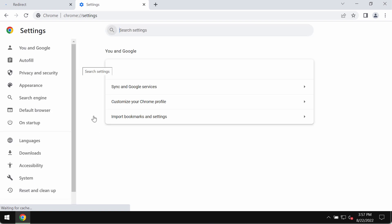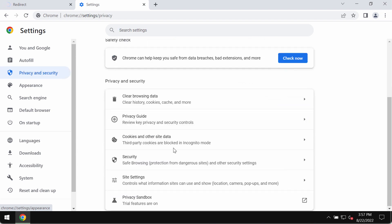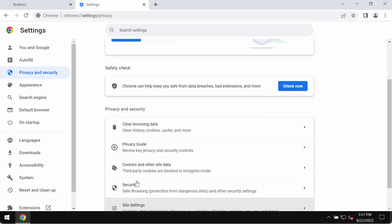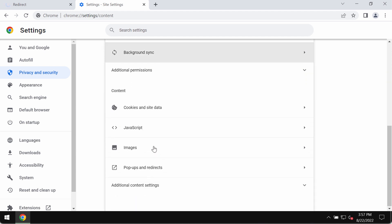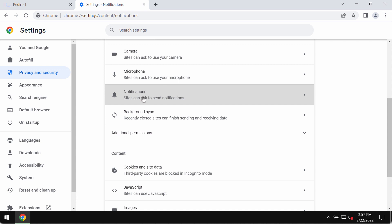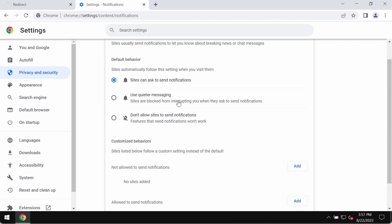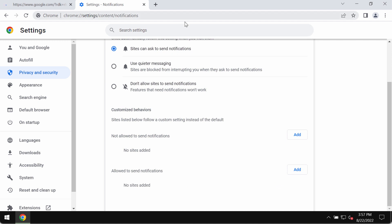In that privacy and security area, you need to select site settings. Scroll down to the special area called permissions and click on notifications. Now you need to pay attention to the websites allowed to send notifications and remove all these junk sites from the list.